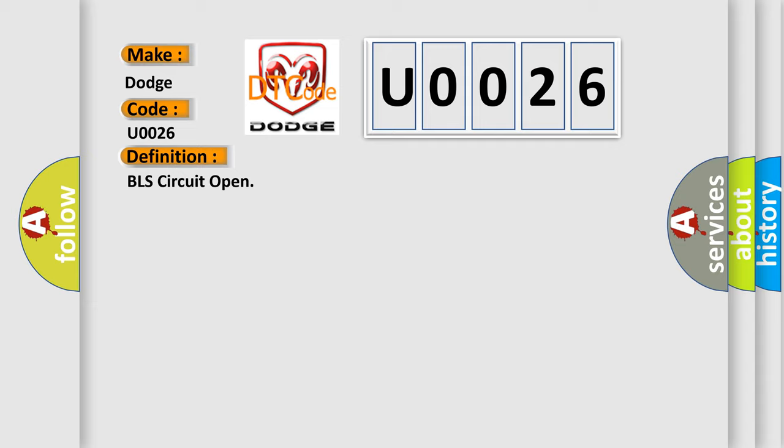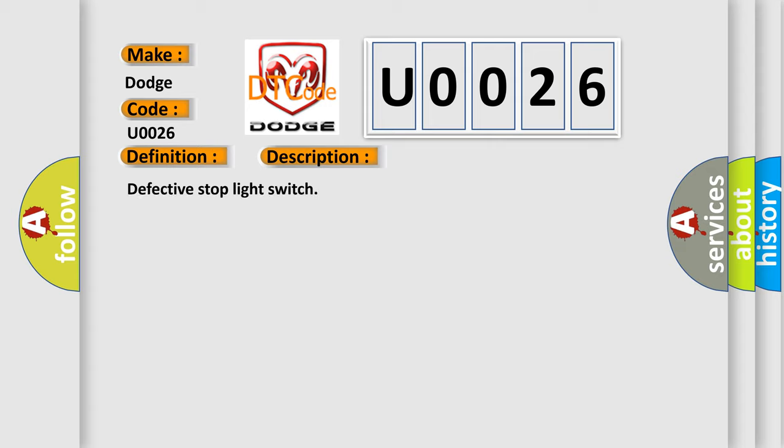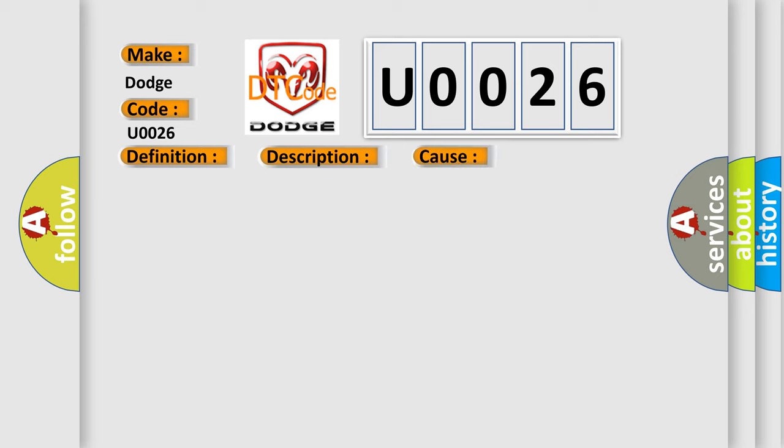And now this is a short description of this DTC code: Defective stop light switch. This diagnostic error occurs most often in these cases: Defective stop light circuit, defective fuse, bad wiring harness, poor contact in connectors.